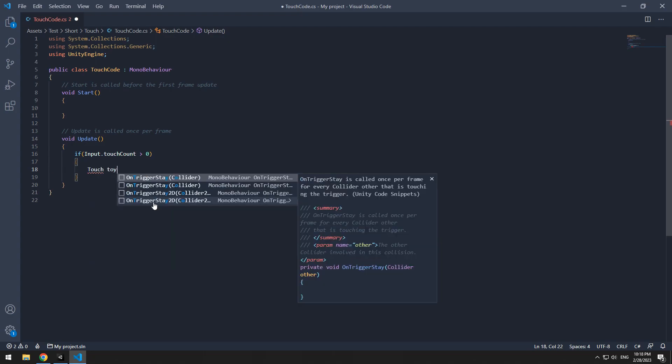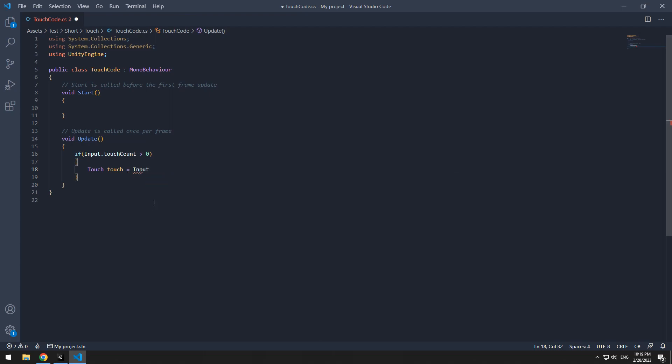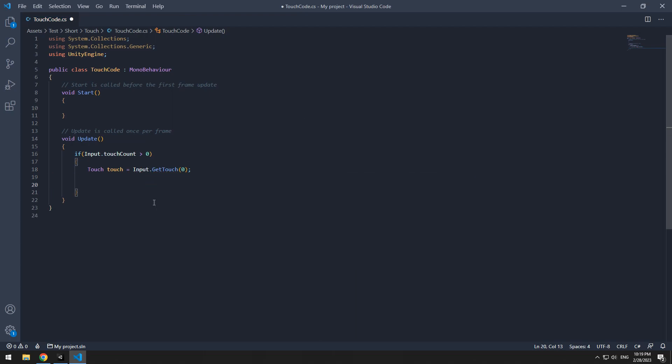And define a structure called touch, equals to first touchpoint, means number 0. Now we can do anything we want with this touch.